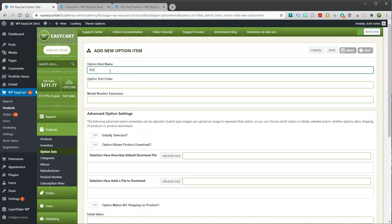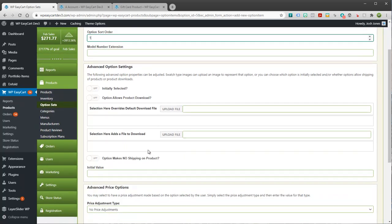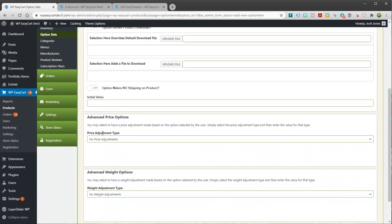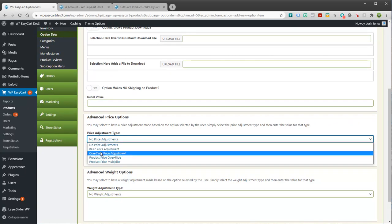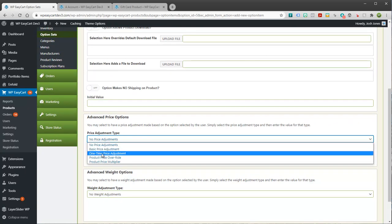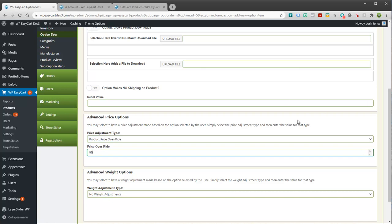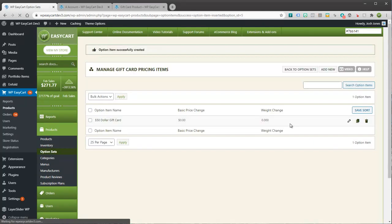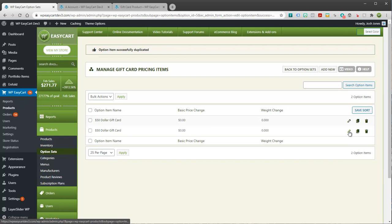And then I'm going to come inside of my option set here. And I'm going to go ahead and create a couple of options. This one will be called $50 gift card. And it will be sort order 1. And what we want to do with this is we want to create pricing. And we want to override the pricing that happens with my gift card. So when I do a price adjustment, it's not going to be a basic price adjustment. It's going to be an actual product price override. And so instead of $25, this is going to be $50.